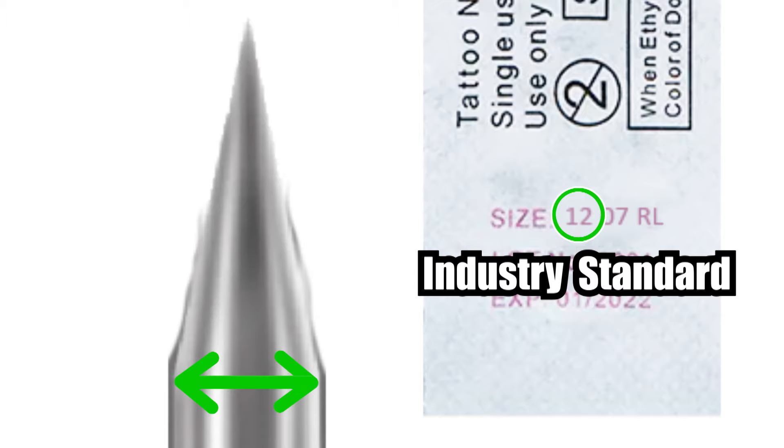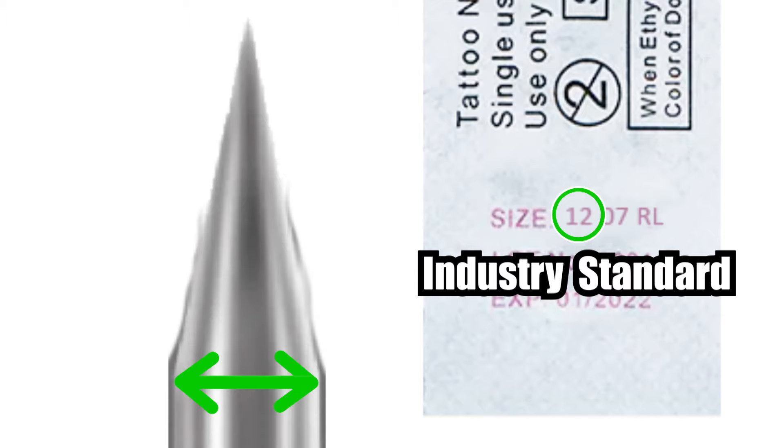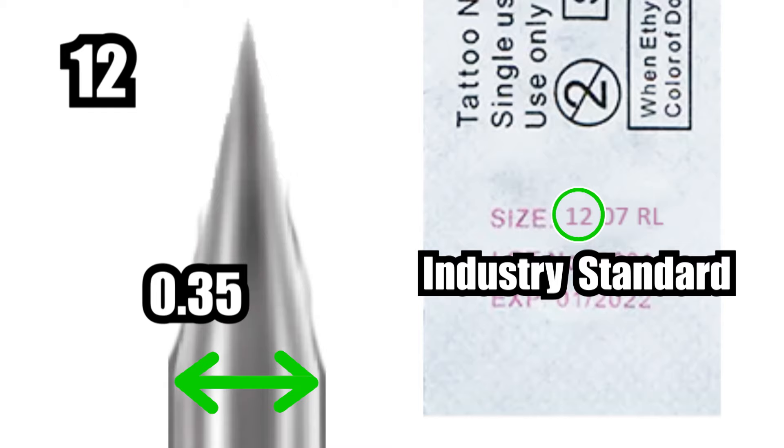Now 12s are considered the standard gauge in the tattoo industry, and as well as being called 12s, they're also often called 0.35s. This number being 0.35 millimeters.